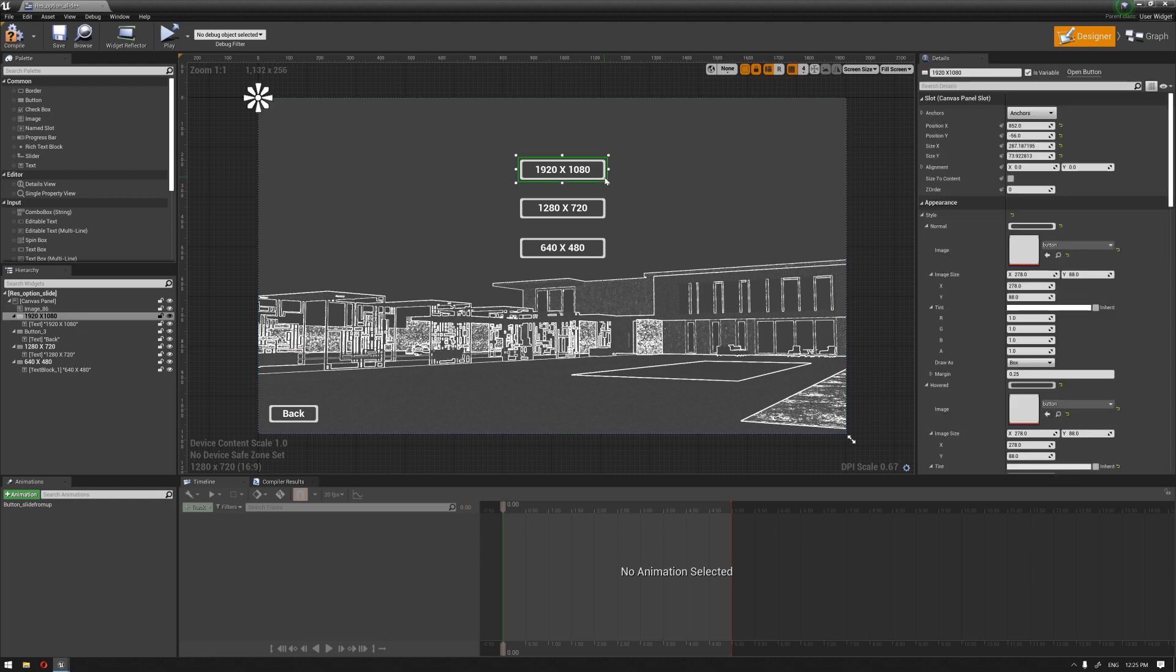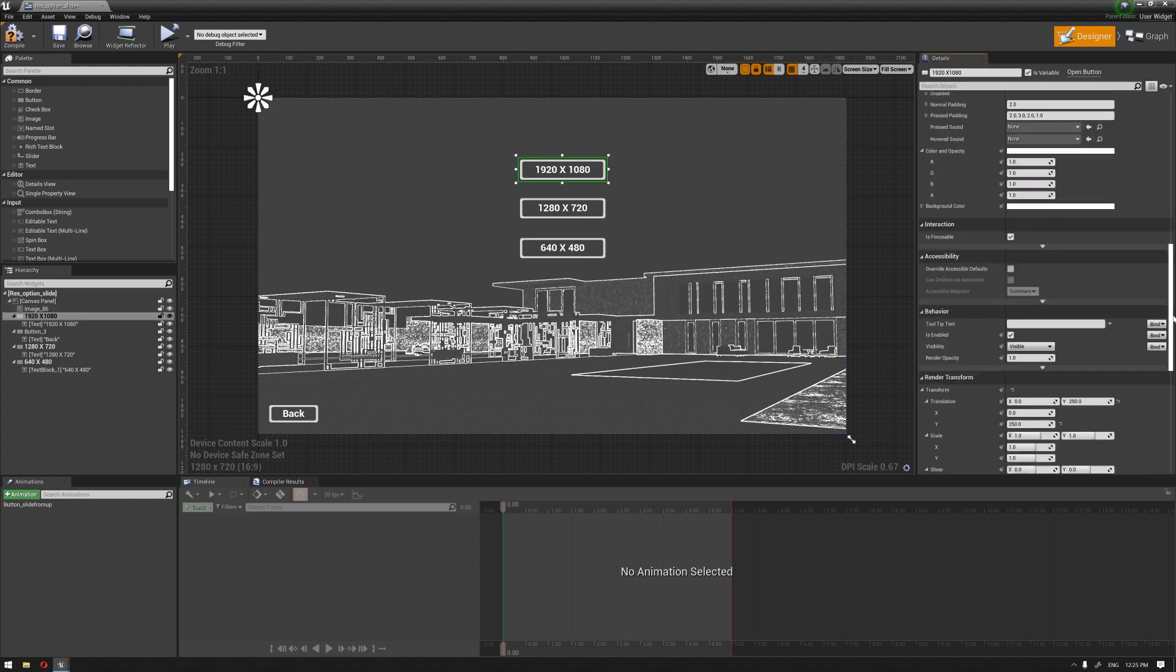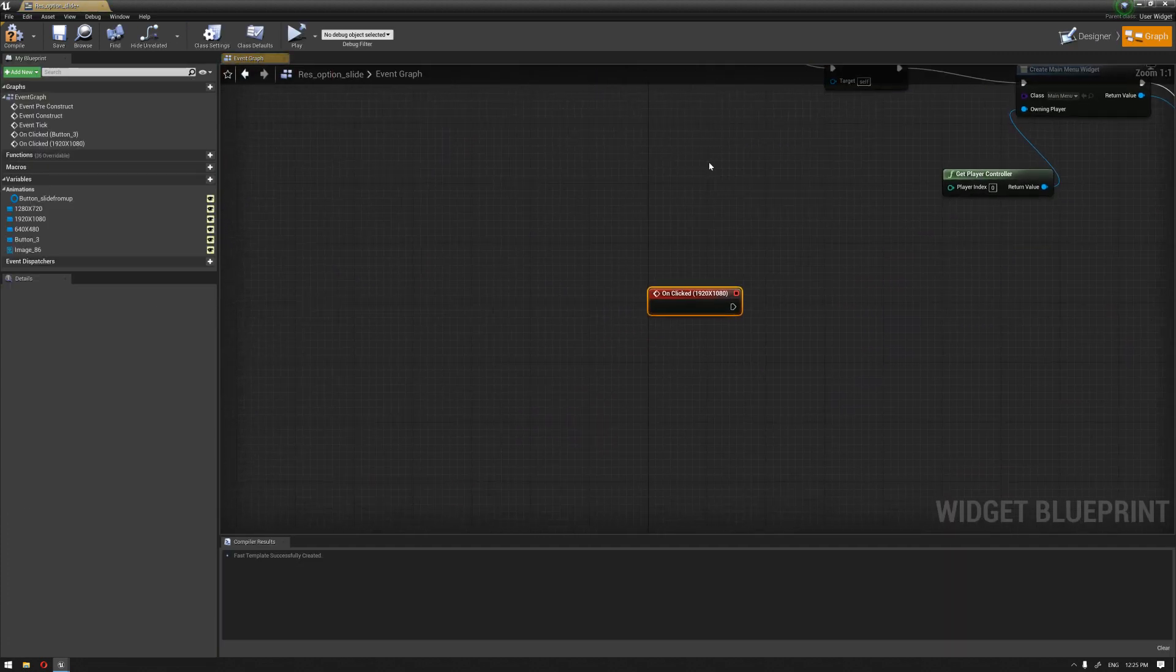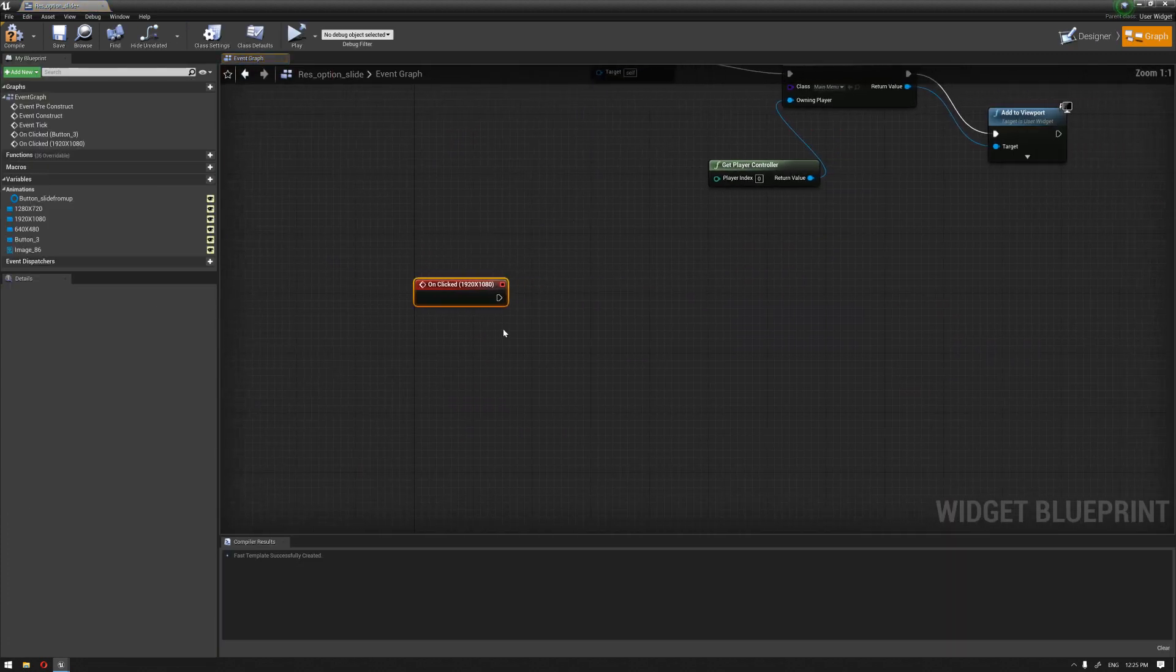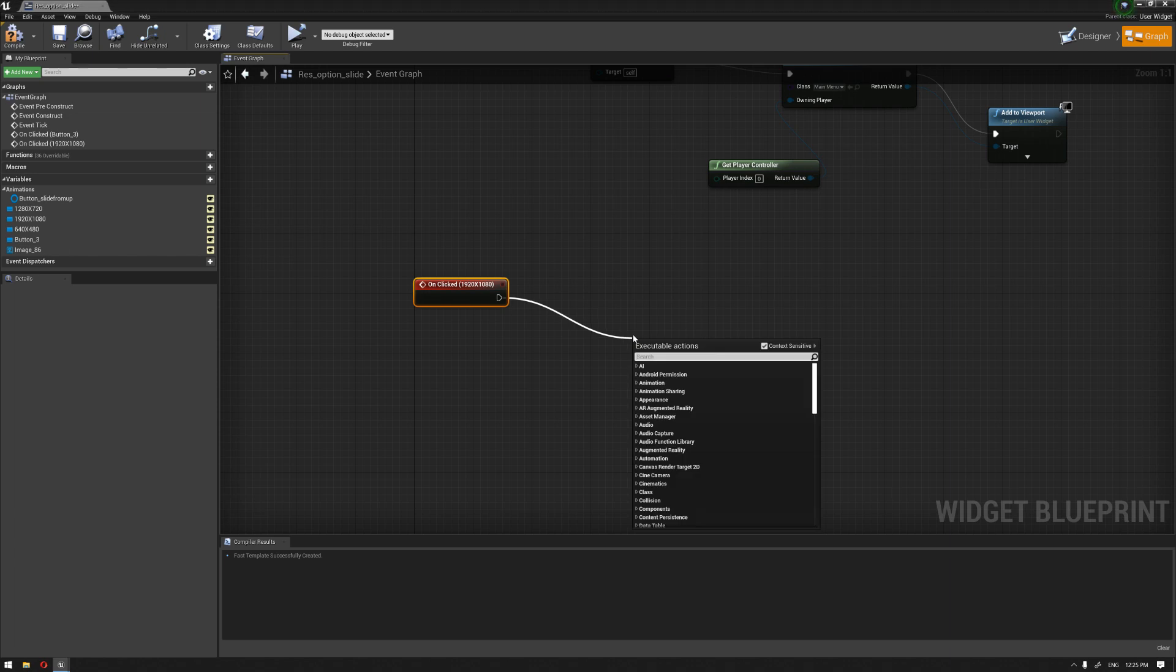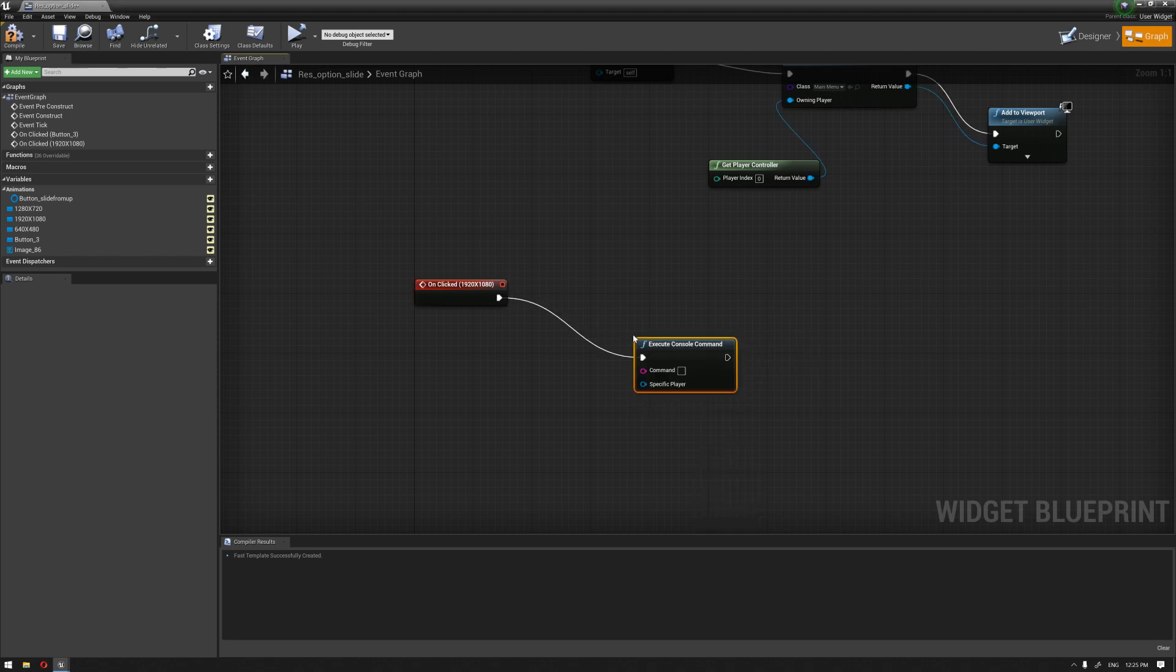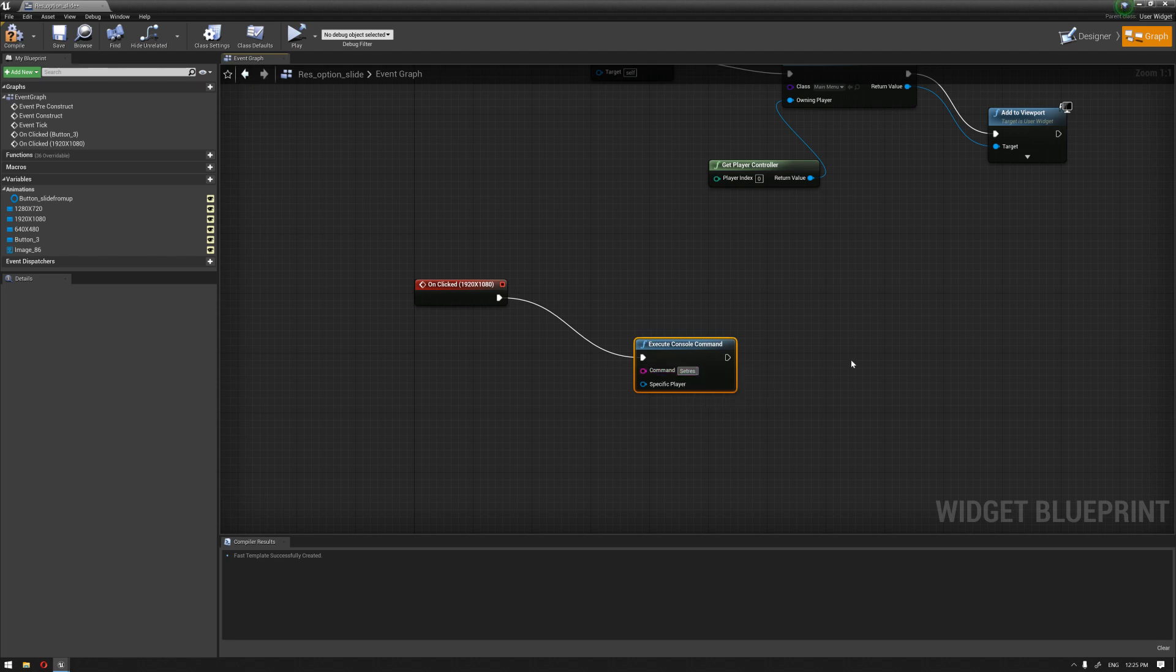And the next thing we're going to do is to enable the function for each button of them. I'm going to choose the first one. And go here to FIFA, the onClicked, click on it. And we're going to call a node called again execute console command. So, console and we're going to write this command set res and let's name the resolution. That's going to be like 1920 by 1080.